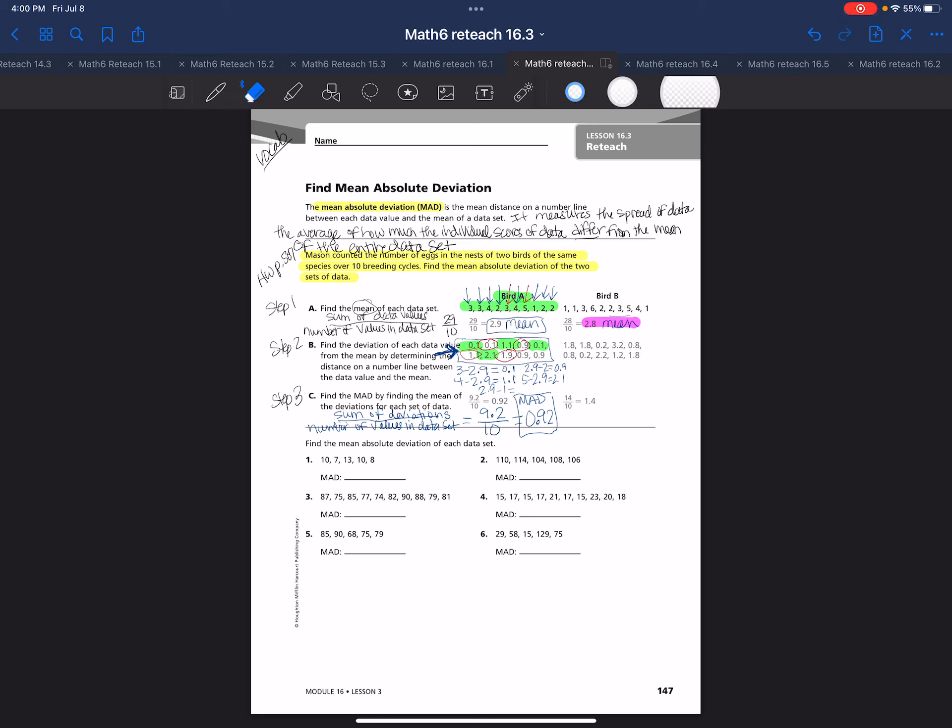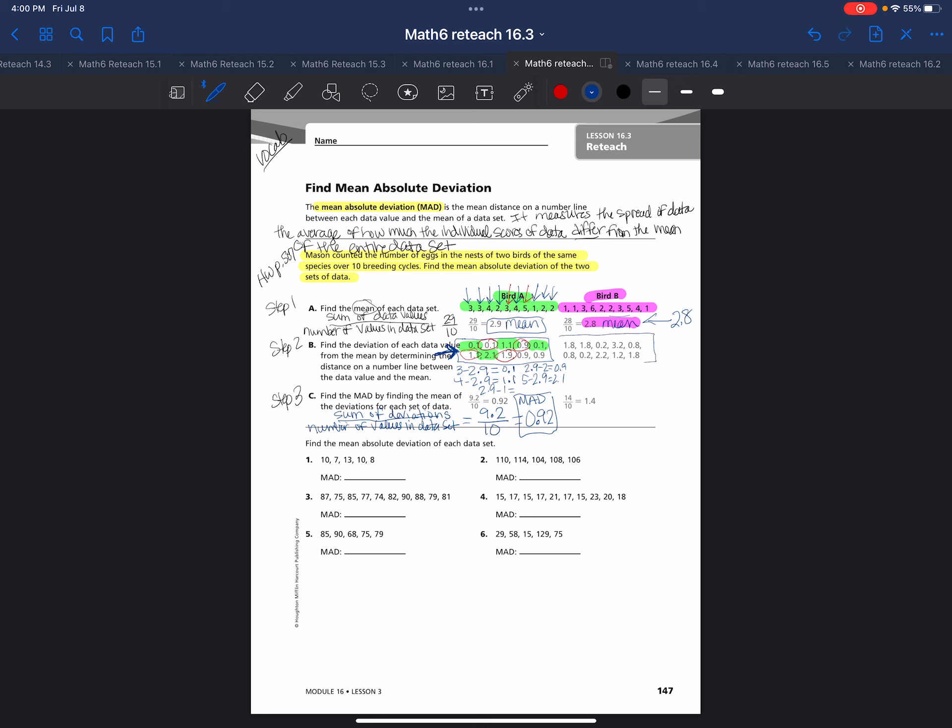Now you're going to have to do the same thing for bird B. You're going to have to take every single value, but remember their mean here is 2.8. For this example, remember these are all the deviations.